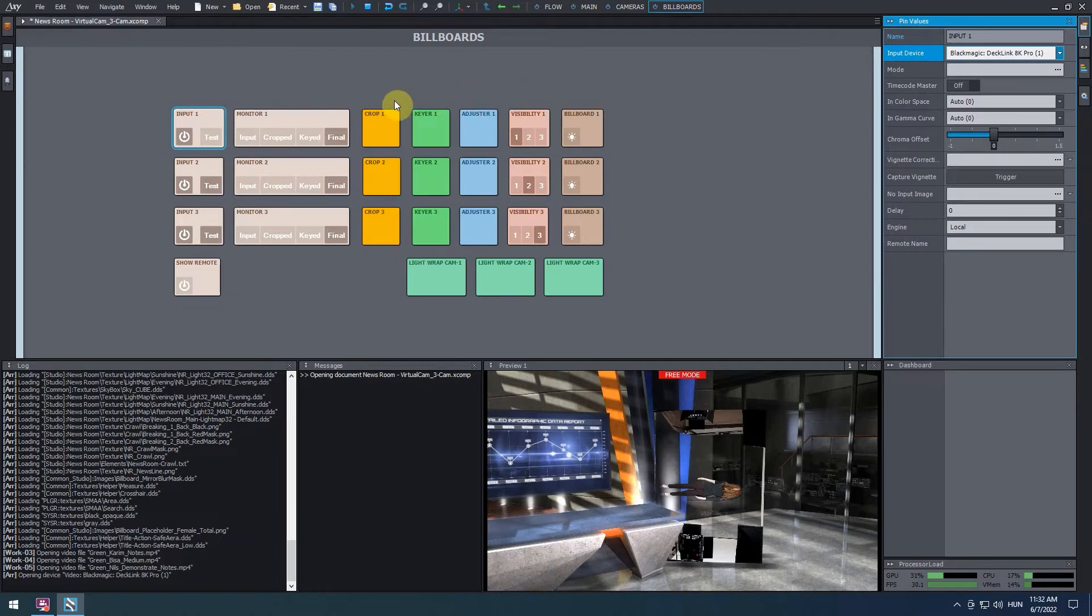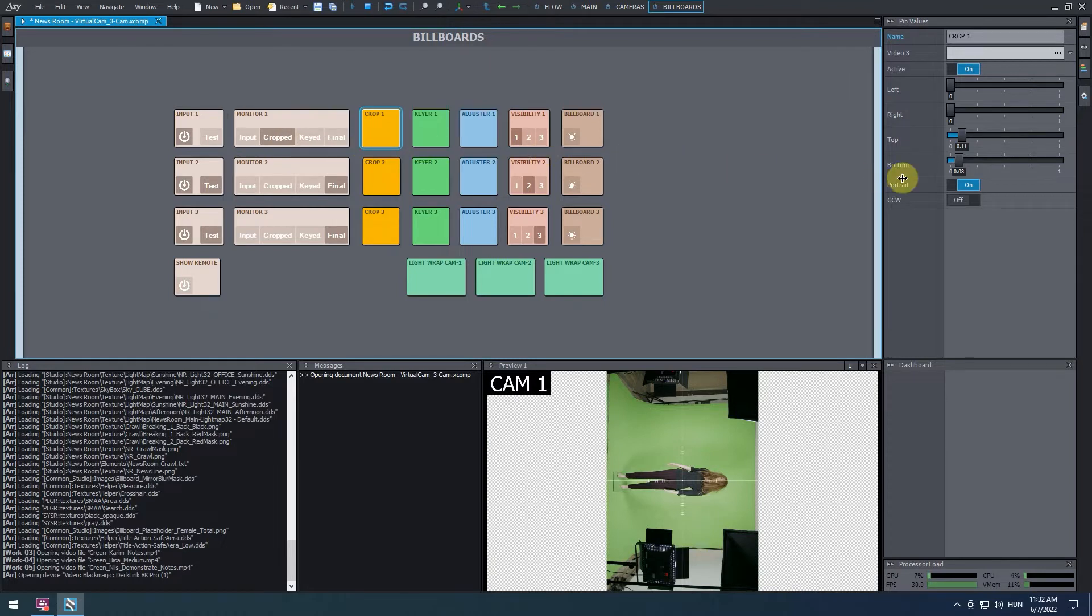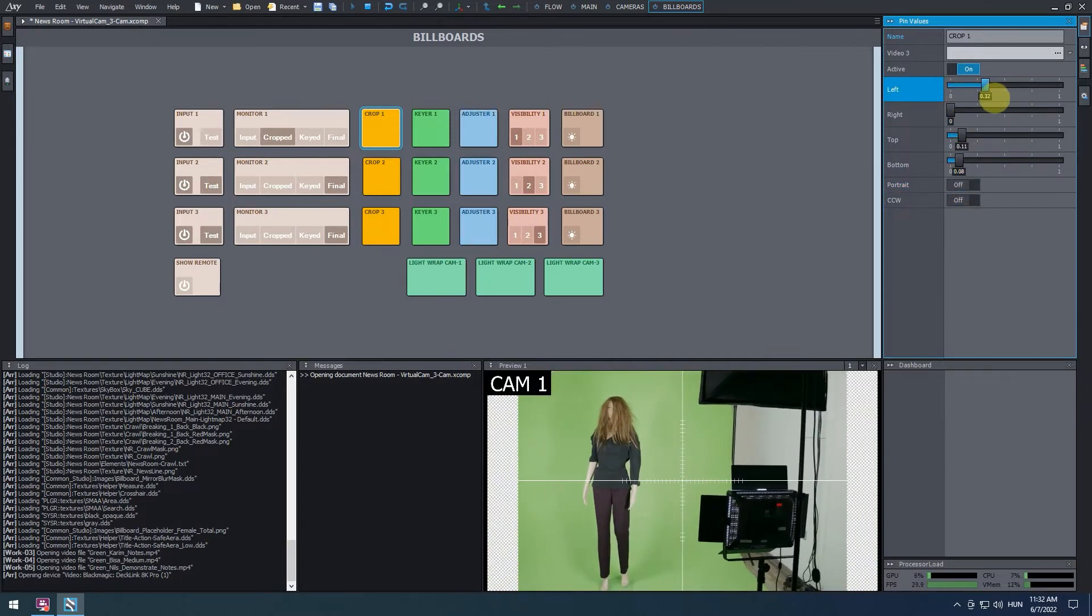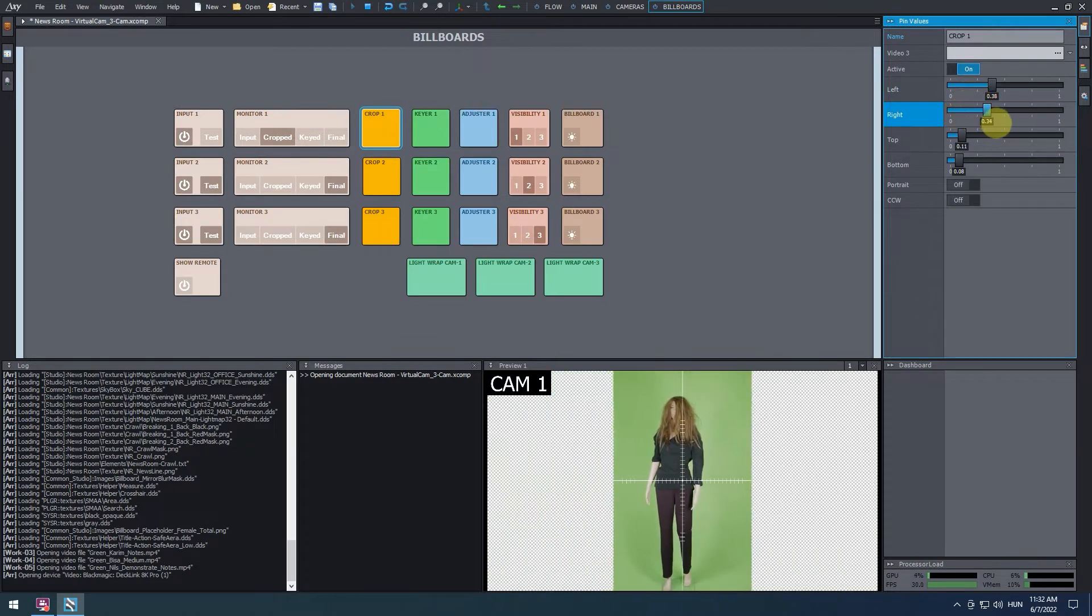Next, switch monitor 1 to crop mode to crop the video. At the pin values, let's turn off the portrait mode to switch the video back to its original orientation. Then, using the sliders called left, right, top, bottom, crop out the unnecessary parts of the video input.